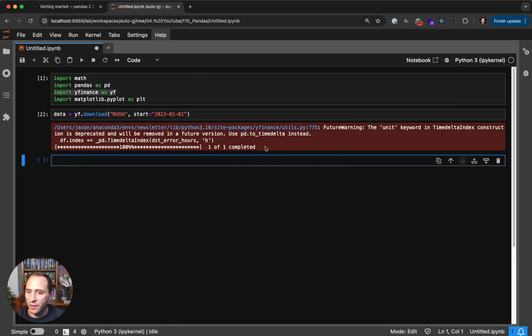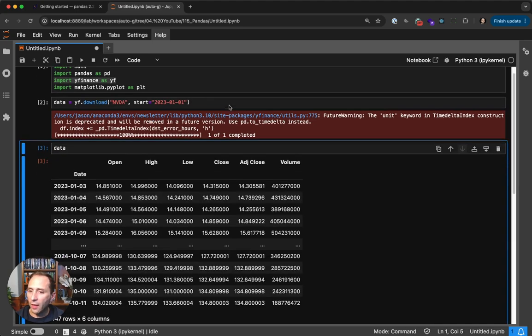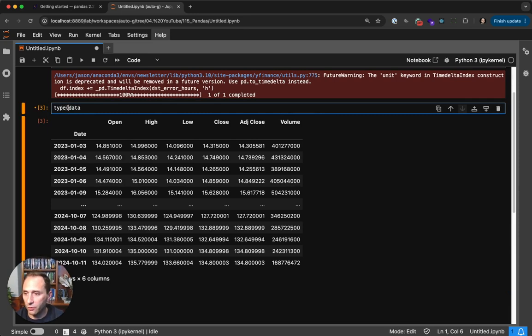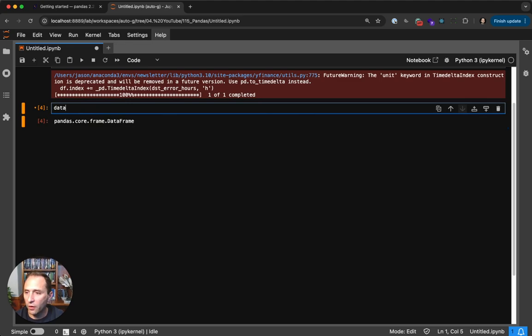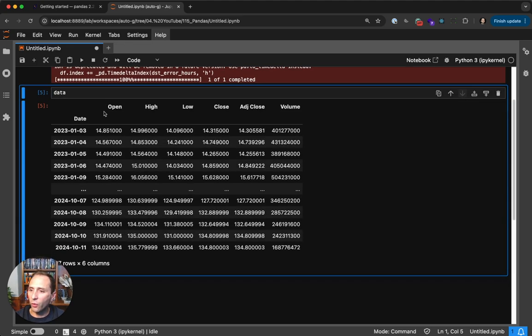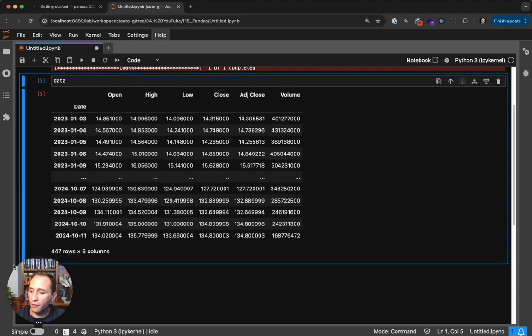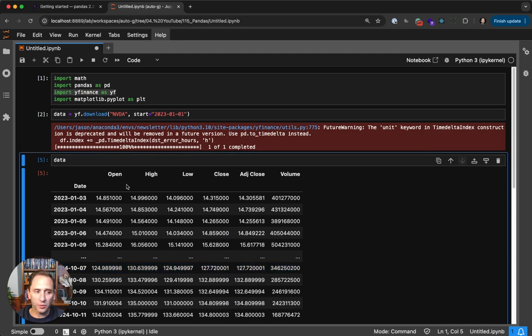And you can see that we now have downloaded a couple years worth of data for NVIDIA. And if you look at this, well, this is a Pandas data frame. So if you do type, you can kind of see core Pandas data frame. So what's in here? Well, we have open, high, low, close, adjusted close, and volume data, 447 rows across six columns.